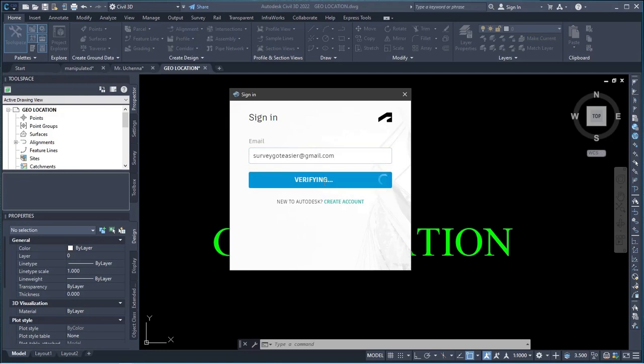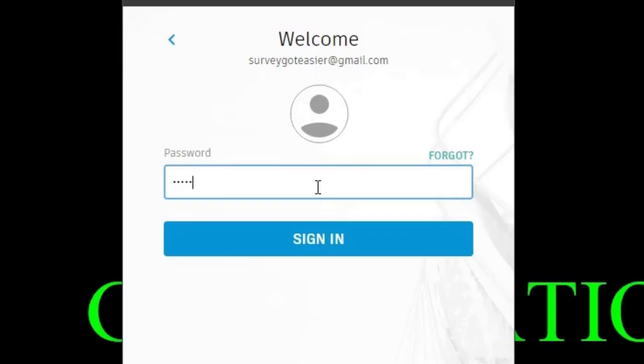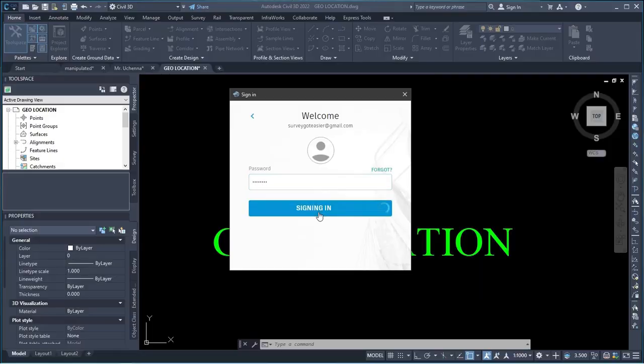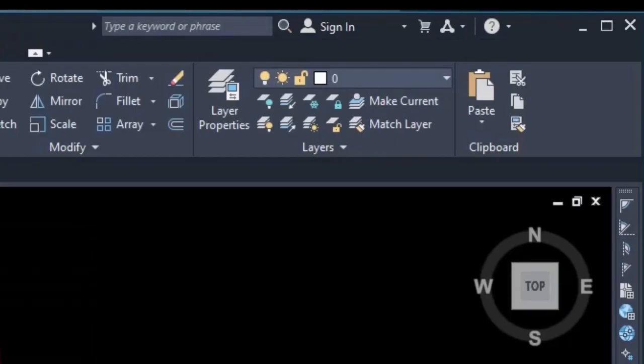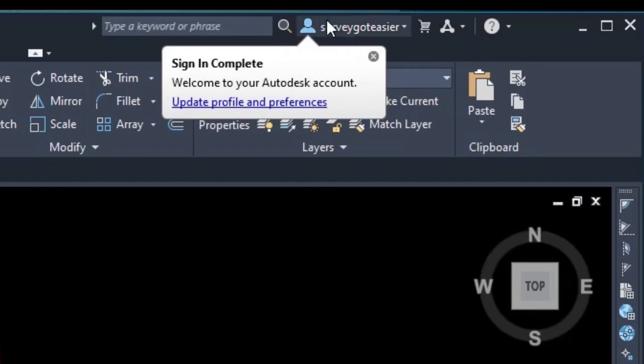So I'll click on next. Then I'll bring in my password. I will input my password. And then I'll click on sign in. Now you can see now, when you check this place now, you know previously it was showing you sign in. Now I've signed in to the Autodesk account. You can see, surveygoteasy. This is fine.